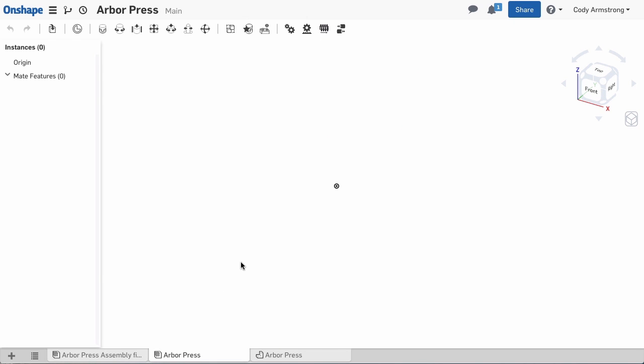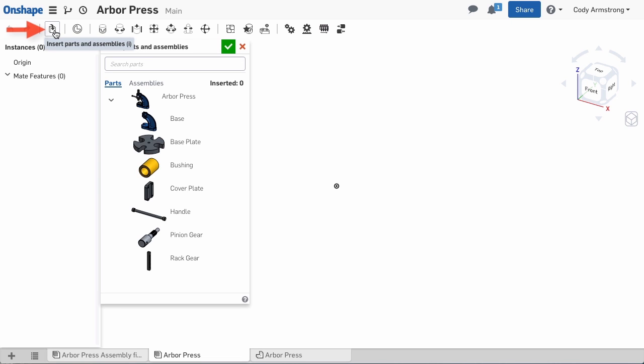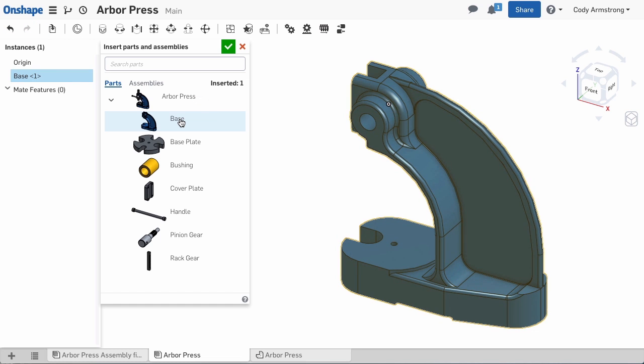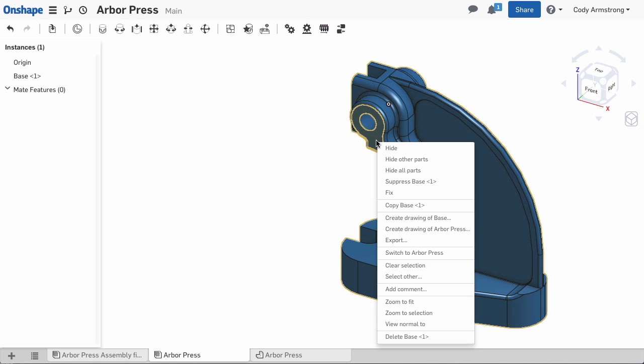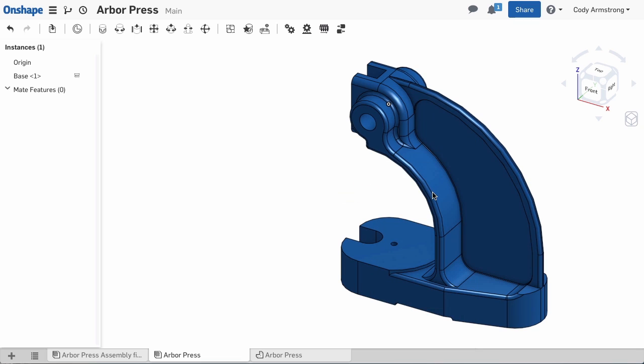The first step to building this assembly is placing the base. Using the Insert Parts or Assemblies command, I can select the base and select the green check to insert. The next step is to fix the base. Simply right-click the part and select Fix. Now that we've inserted and fixed the base, we can begin adding other components.